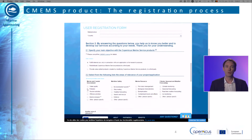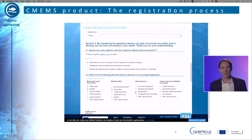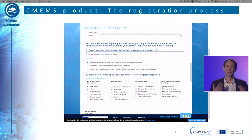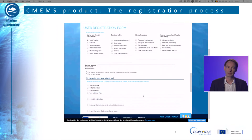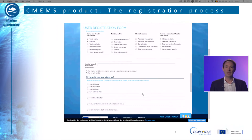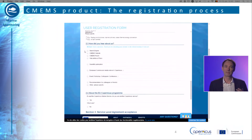You will now receive an email from the CMEMS Service Desk with your login and password, containing as well the first level of information for an easy quick start. The email also displays links to video tutorials.